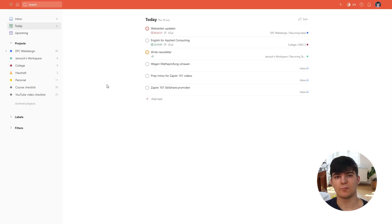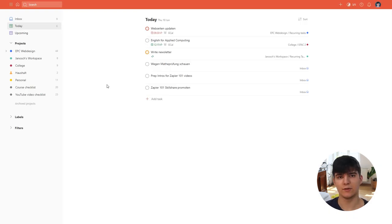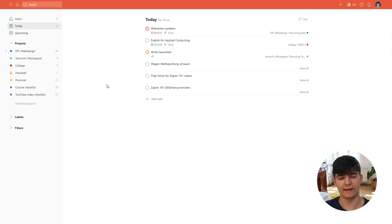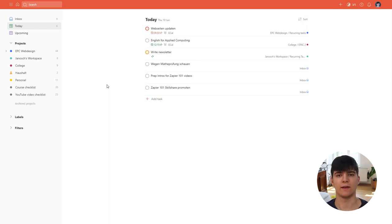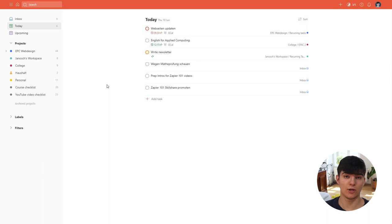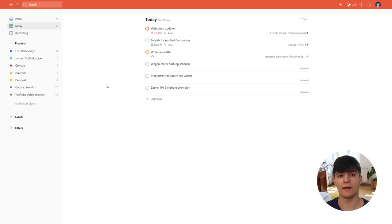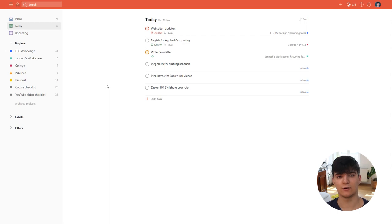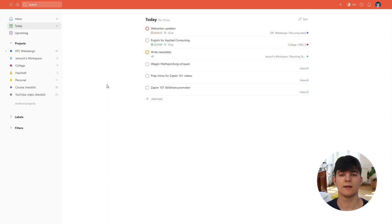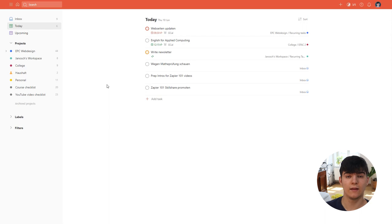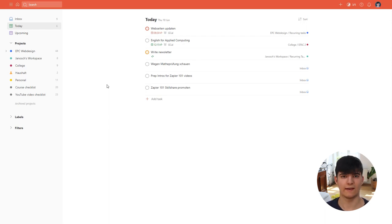Another way you could use this is by having a label inside of your email inbox and if you apply that label to an email then the task gets created in Todoist. If you want to learn more about how this works and how Zapier works you can check out my Zapier introduction video here on YouTube, I'll link that in the video card and also if you want to go into more detail you could also check out my Zapier 101 course which is available on Udemy and Skillshare.